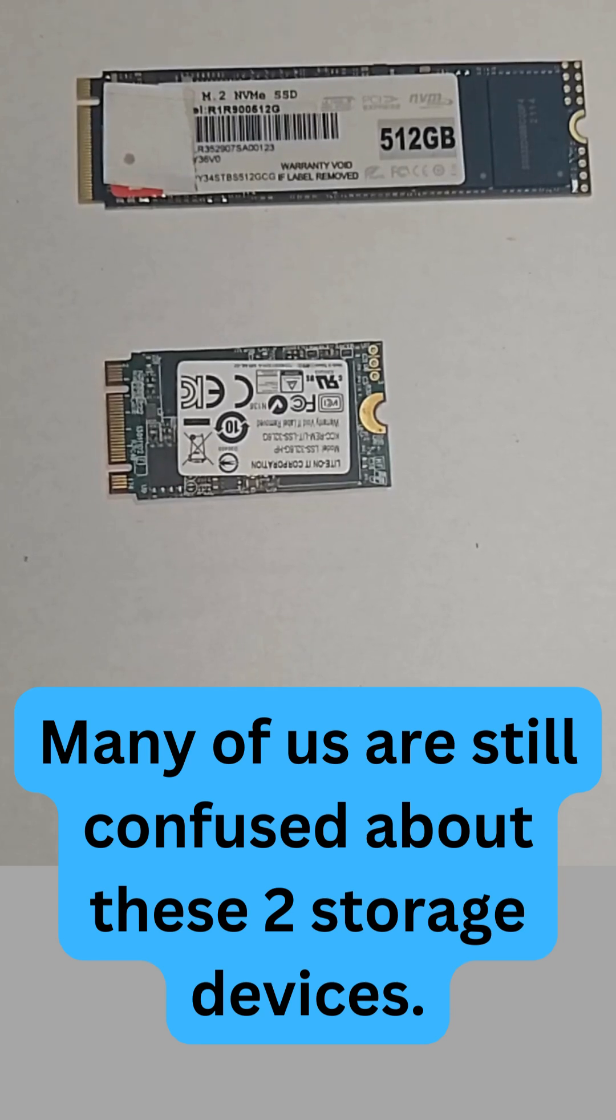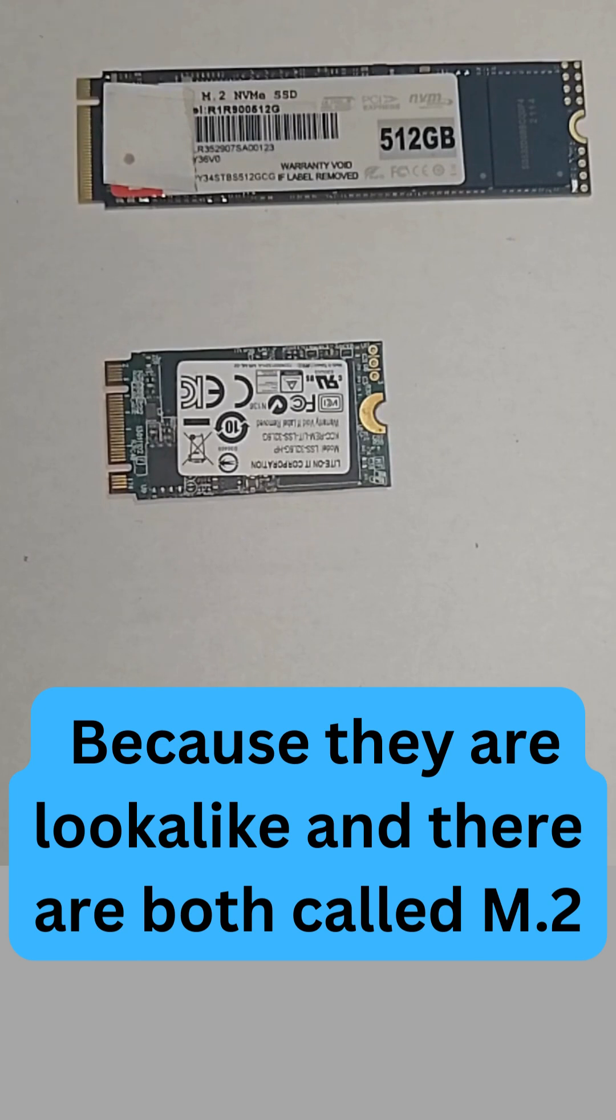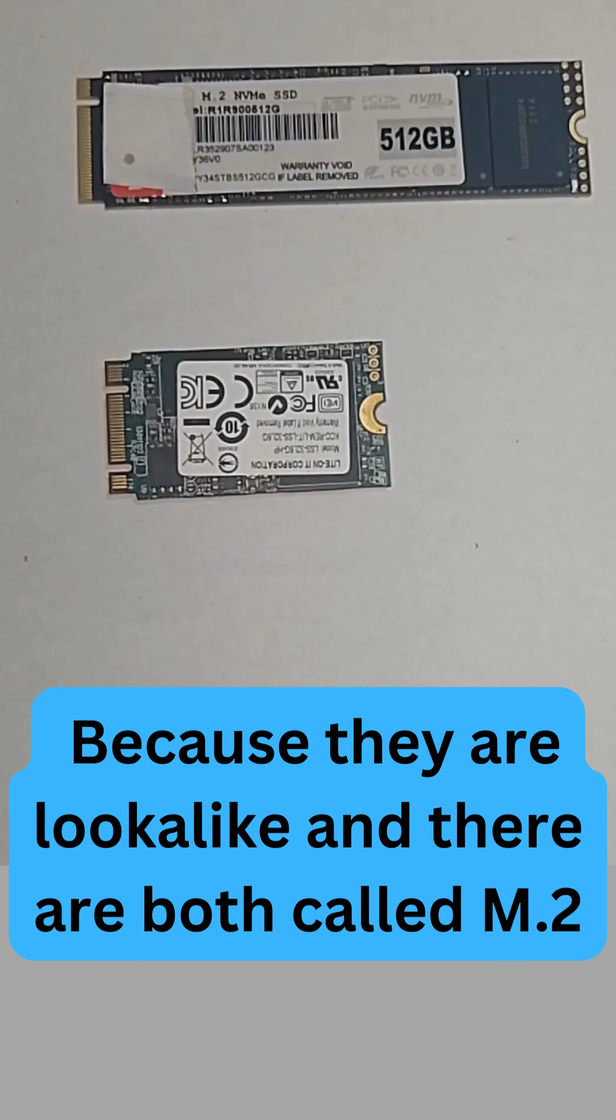Many of us are still confused about these two storage devices because they look alike and are both called M.2.